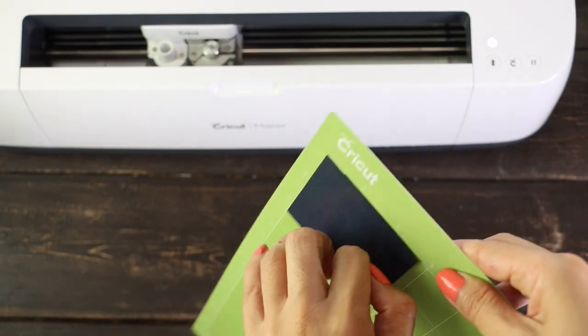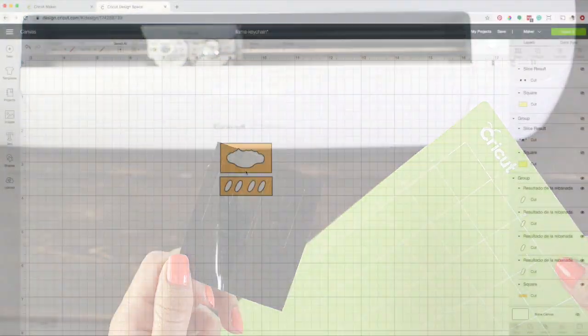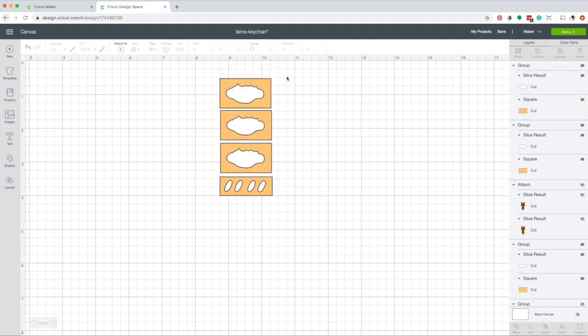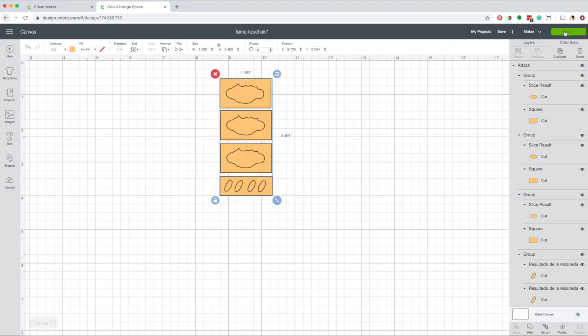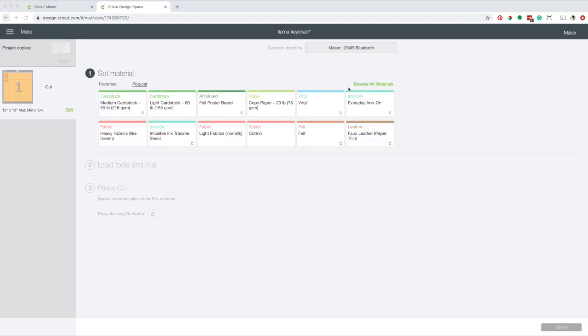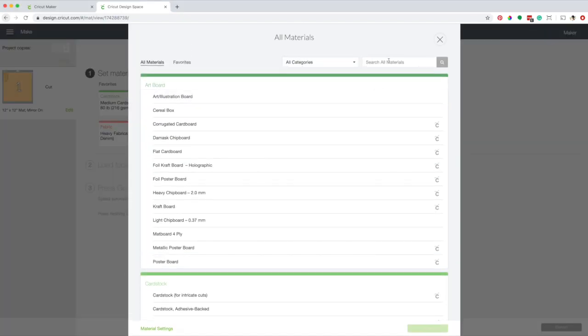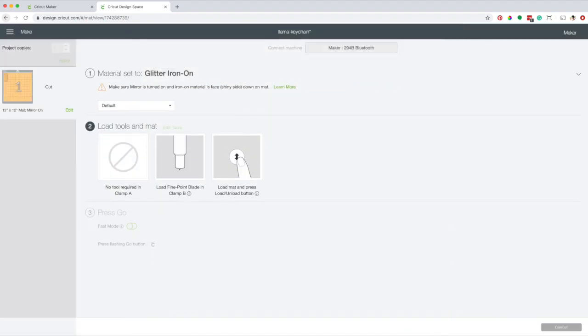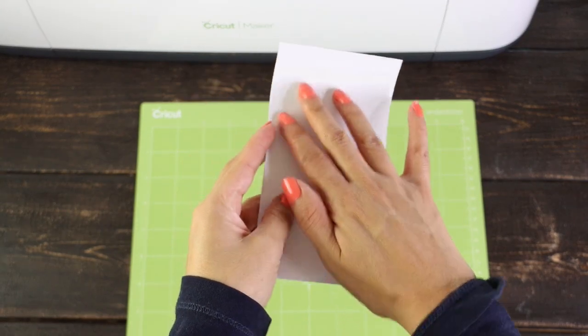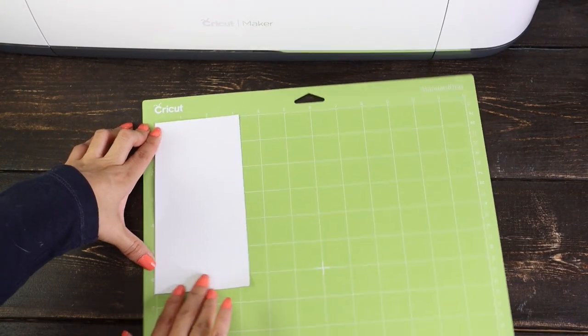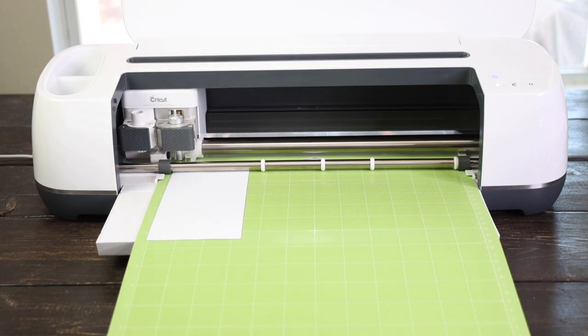Remove the iron-on from the mat. I will cut these pieces in glitter iron-on. I'm going to duplicate this piece because I know I will be making more keychains. Select all, click on attach, and then click on make it. Activate the mirror button. Continue. Select the material. Go to browse all materials and type glitter. Select glitter iron-on. I've already loaded the fine point blade in clamp B, now load the mat. Place the iron-on with the shiny side facing down. Load the mat and start the job.